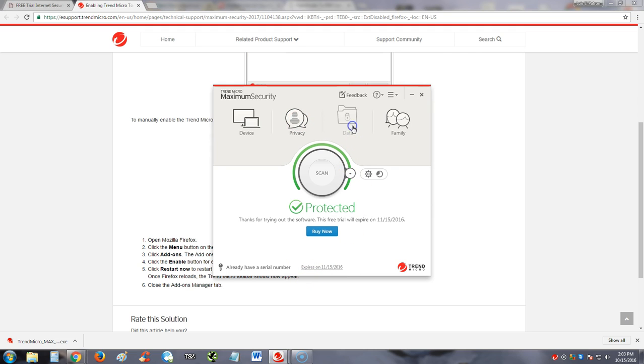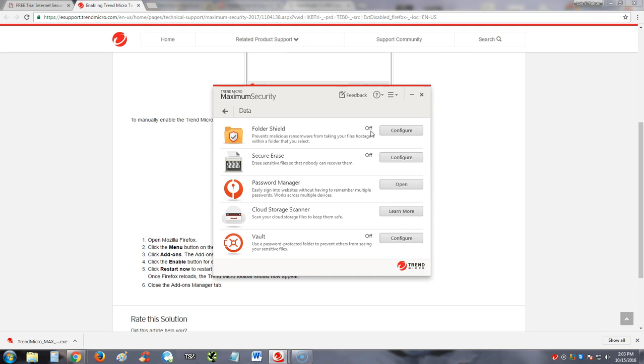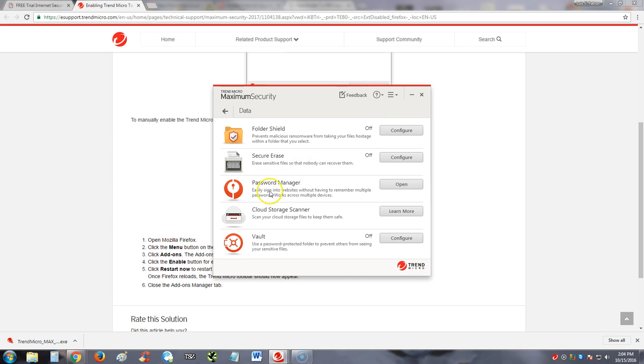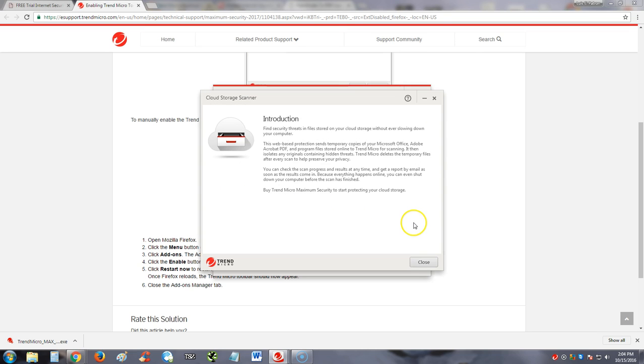So let's go to the data features. Let's take a look at that. It's got a folder shield—prevents malicious ransomware from taking your files hostage within the folder that you select. It's got secure erase, this is like a shredder for your documents. It's even got a password manager too if you want to use a password manager. Cloud storage scanner. Let's learn more about that. Web-based protections is to bring copies to your Microsoft Office or works for Microsoft Office. PDF and programs if stored online to the Trend Micro for scanning.